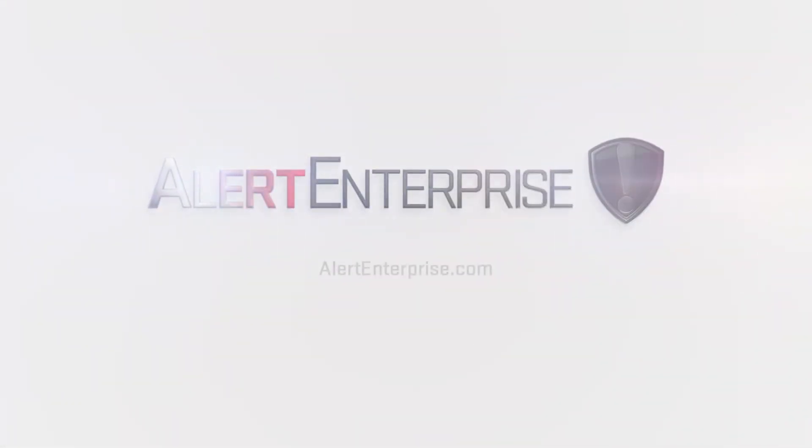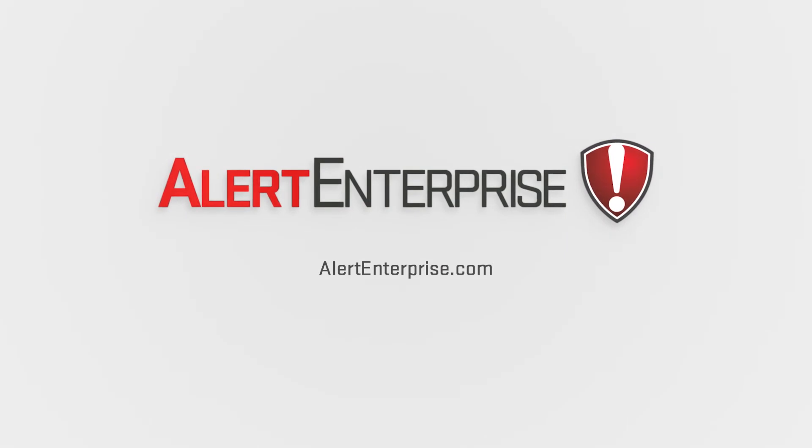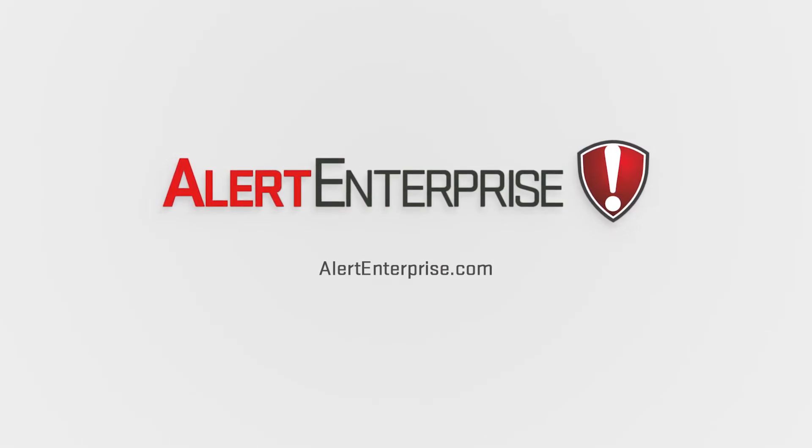To learn more, visit us at alertenterprise.com.